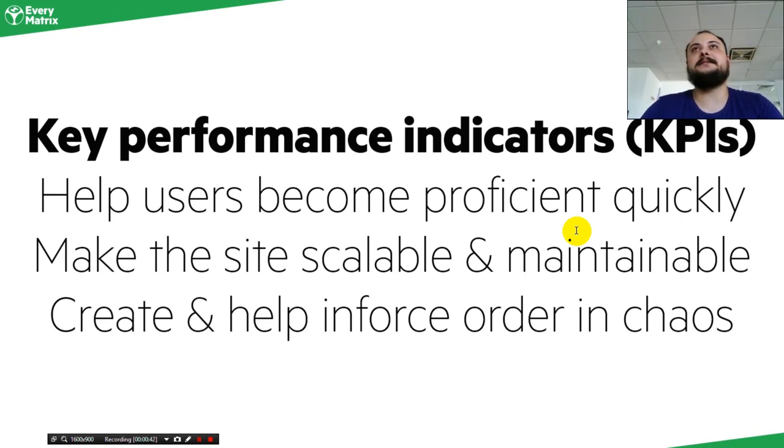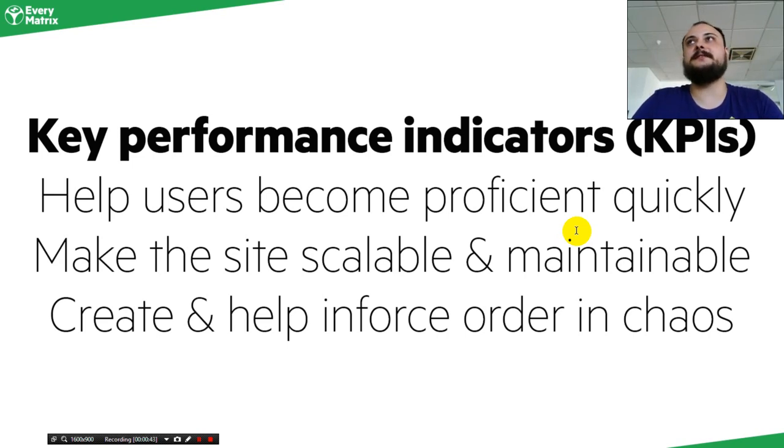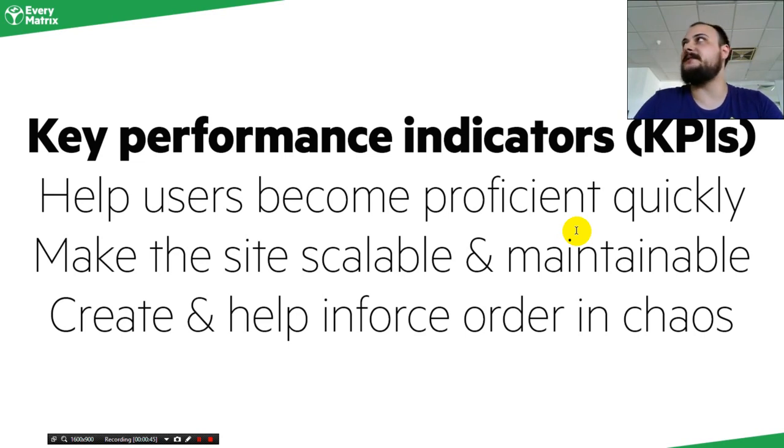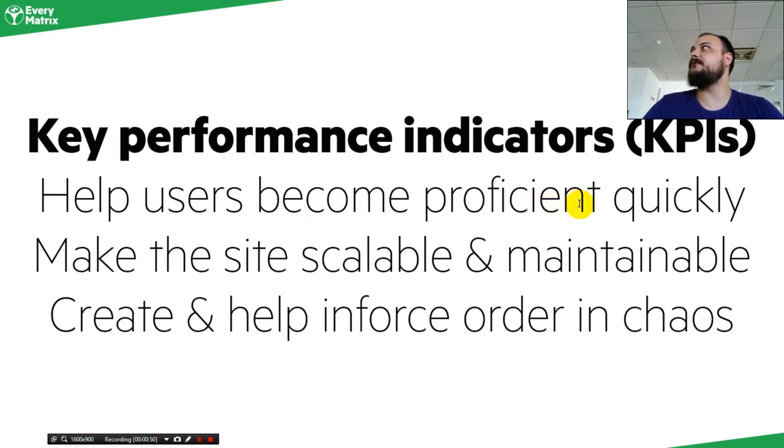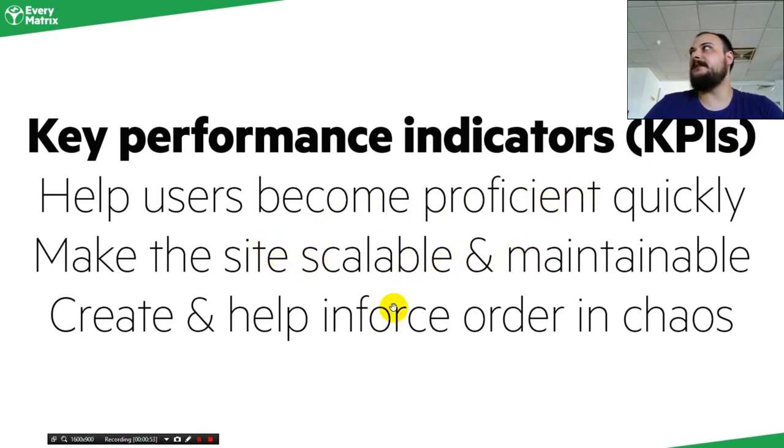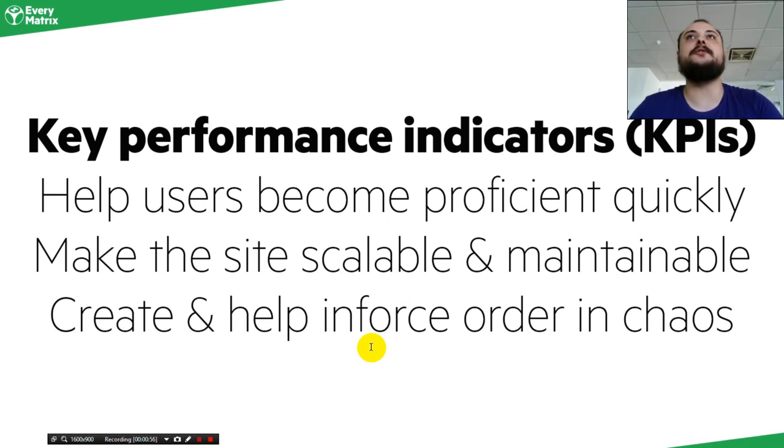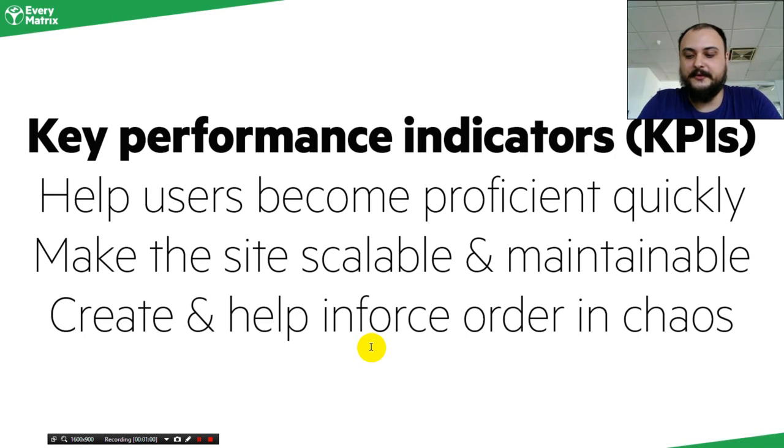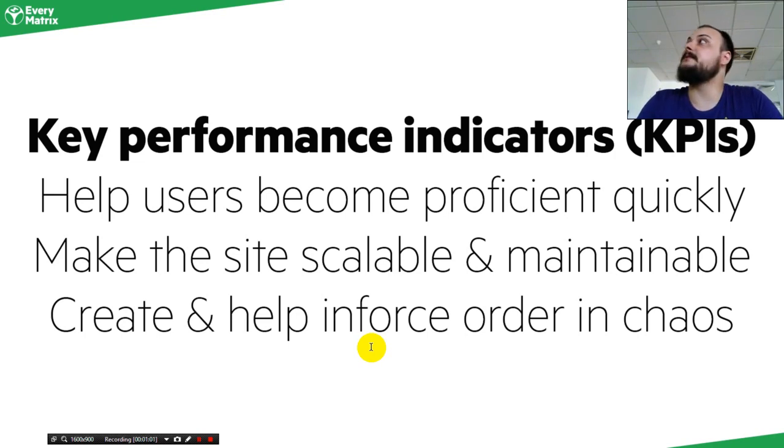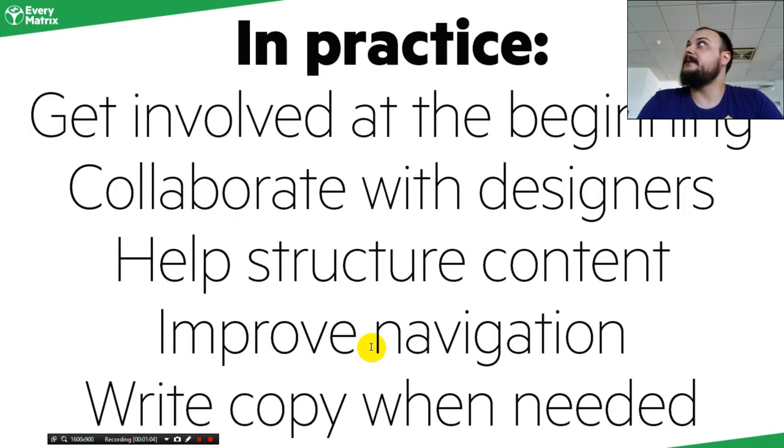There are some KPIs that measure how good an HTML interface is by helping users become more proficient quickly, by making the site scalable and maintainable, and creating and helping to enforce order in chaos. Because a website is chaos if you don't organize it properly. And that's what HTML does.